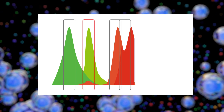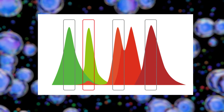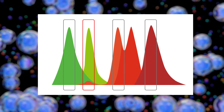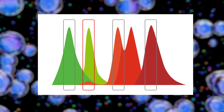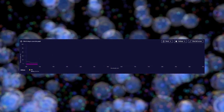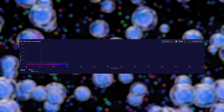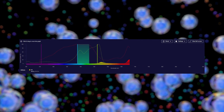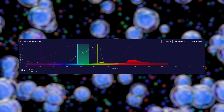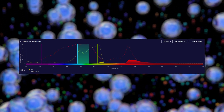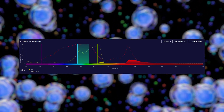Using single stained beads or cells, compensation — a mathematical correction — is used to remove fluorescent spillover from secondary detectors. In spectral flow cytometry, spillover is due to the spectral overlap of different fluorophores. Data are unmixed across multiple detectors using algorithms to identify the unique signature of each fluorophore.